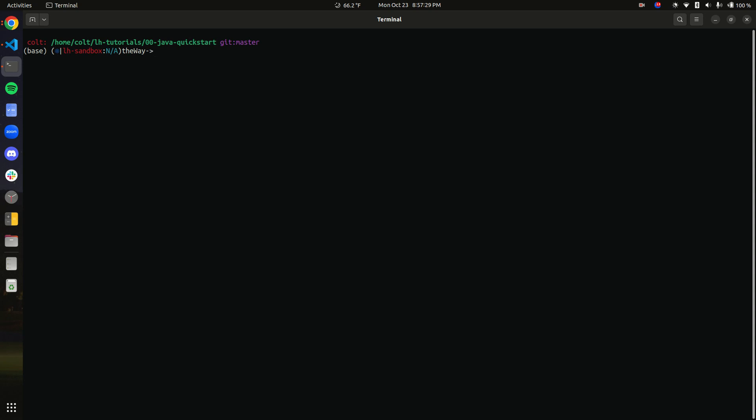Hello and welcome to the second video in the Little Horse tutorial series. In this video we're going to create our first task worker and create our first task definition and get our task worker to start pulling a task queue in Little Horse. In the next video we will use this task worker to implement a workflow.